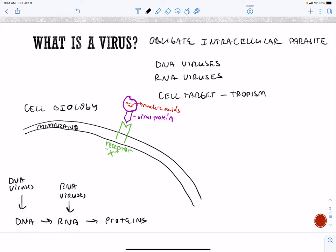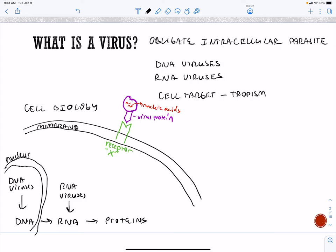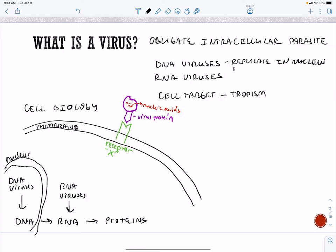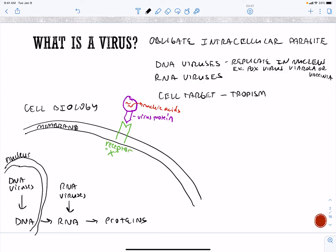DNA is going to be in a nucleus, so most DNA viruses are going to replicate in the nucleus. There is an exception, and that's our pox virus — so this is variola major or vaccinia. Variola major is smallpox; vaccinia is cowpox.